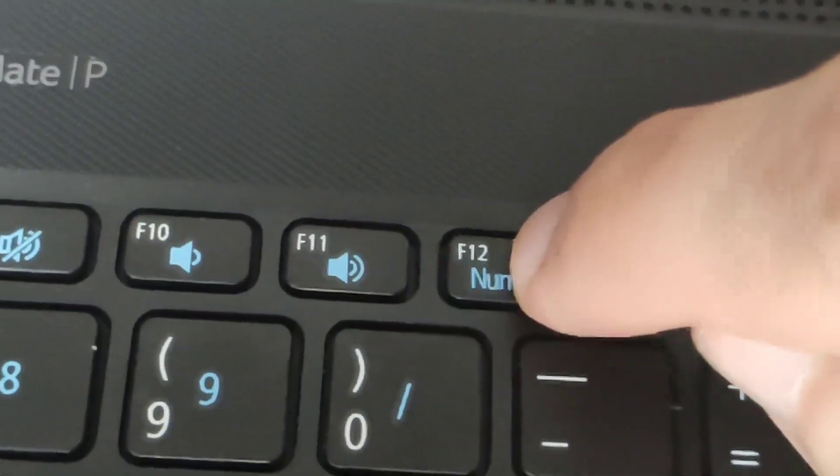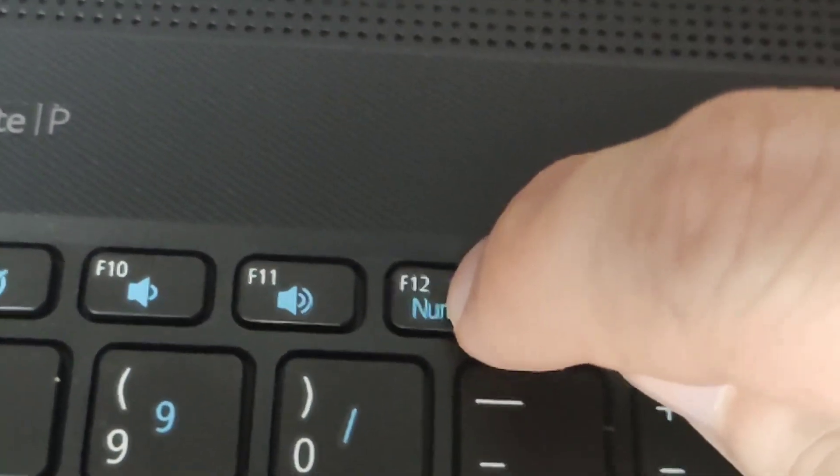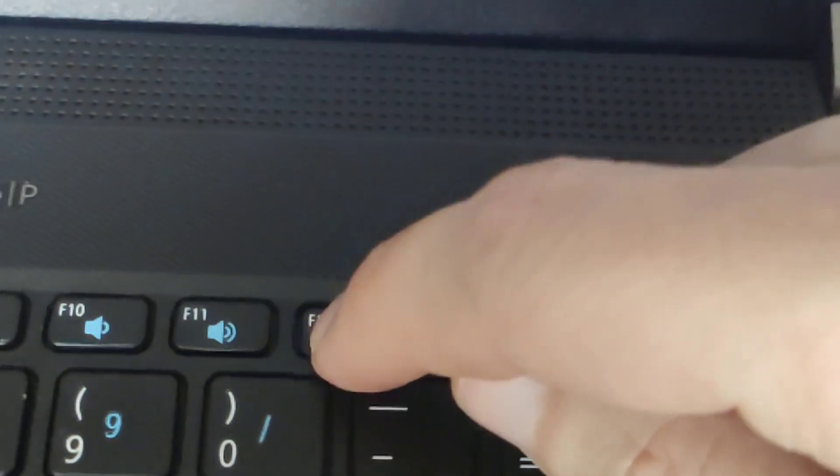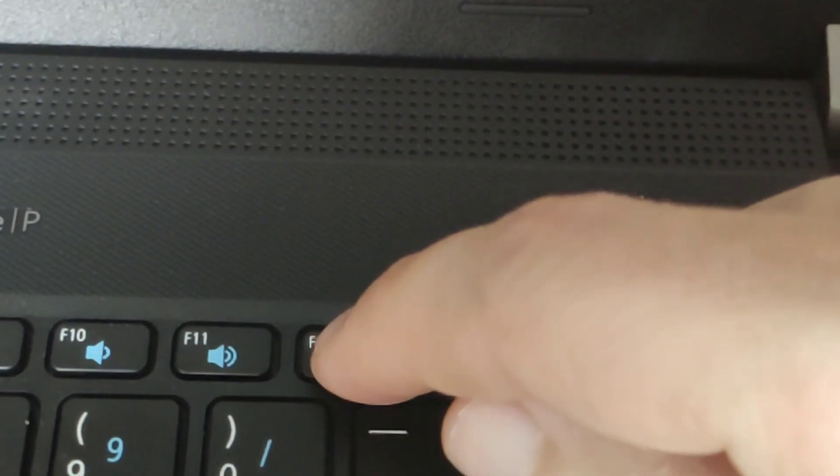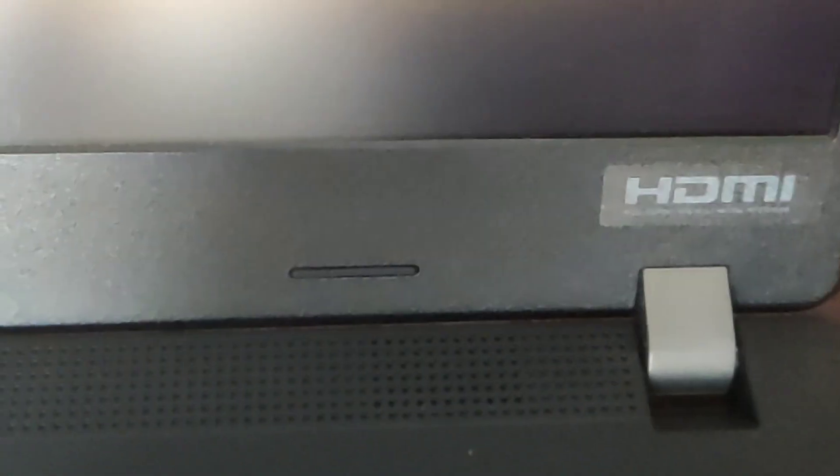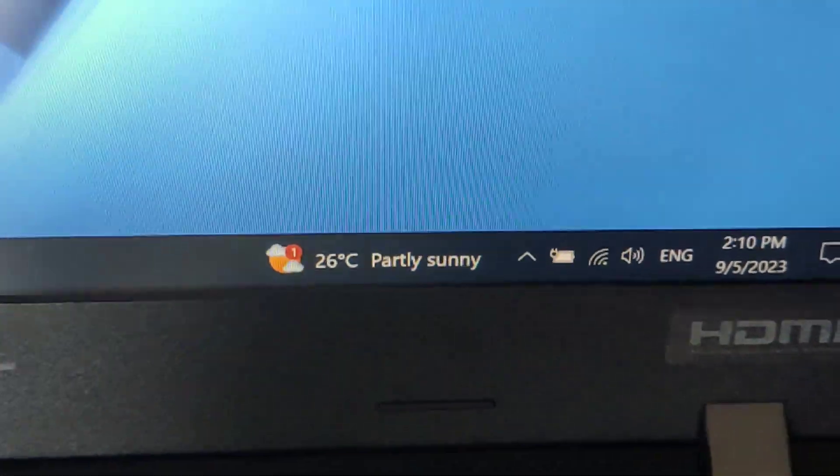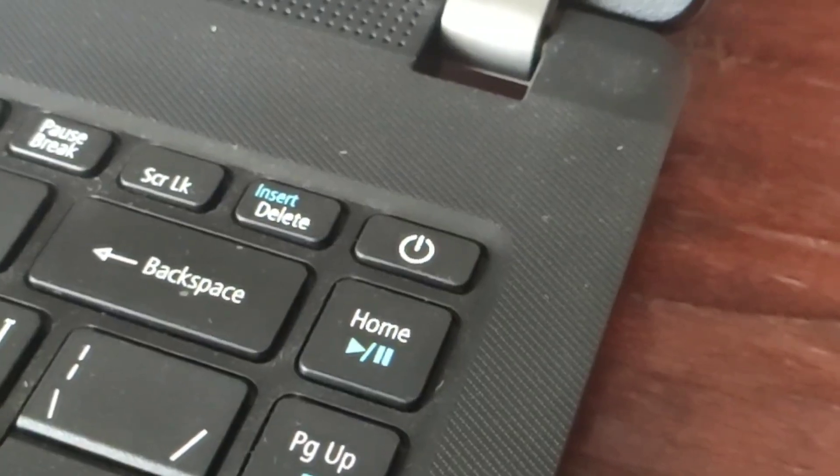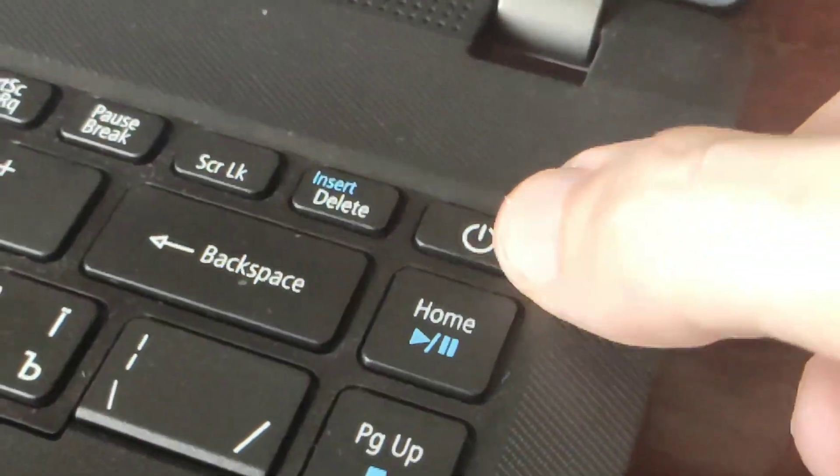When starting the laptop you need to press the F12 button. If this does not work immediately, it means the boot menu button is disabled in BIOS. Now I will show you the secret of how to activate this button.